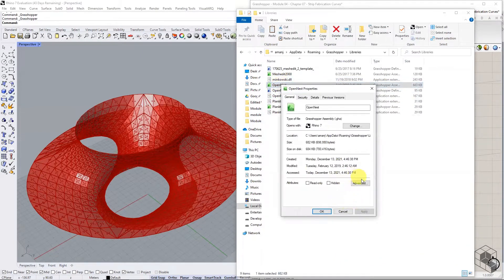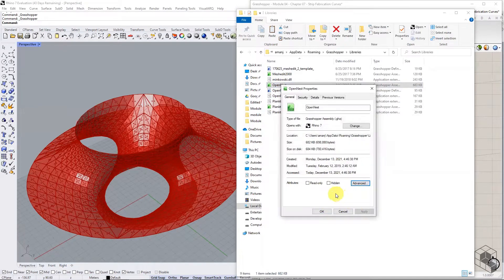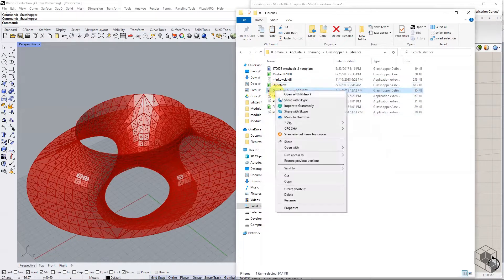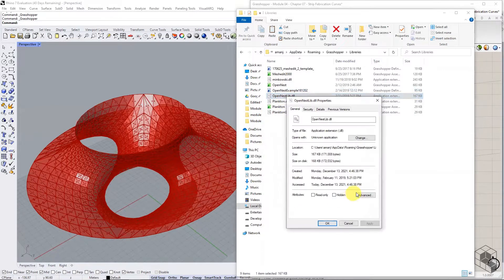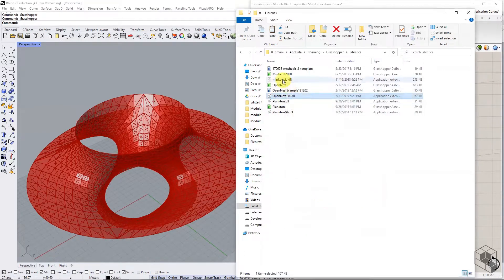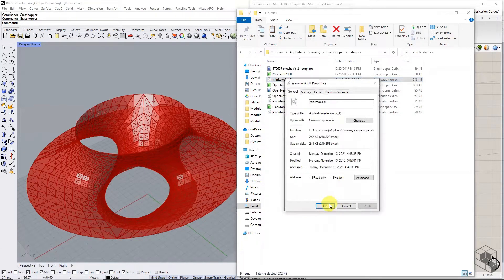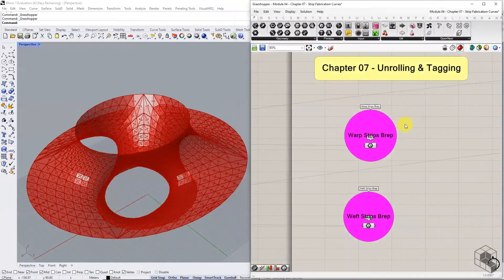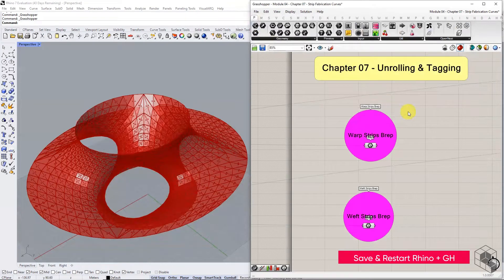Check the properties of all copied files to see if any are blocked. If they are, check the Unblock option and hit Apply. Repeat this process for all copied files. Once done, save your Grasshopper and Rhino file and restart Rhino.